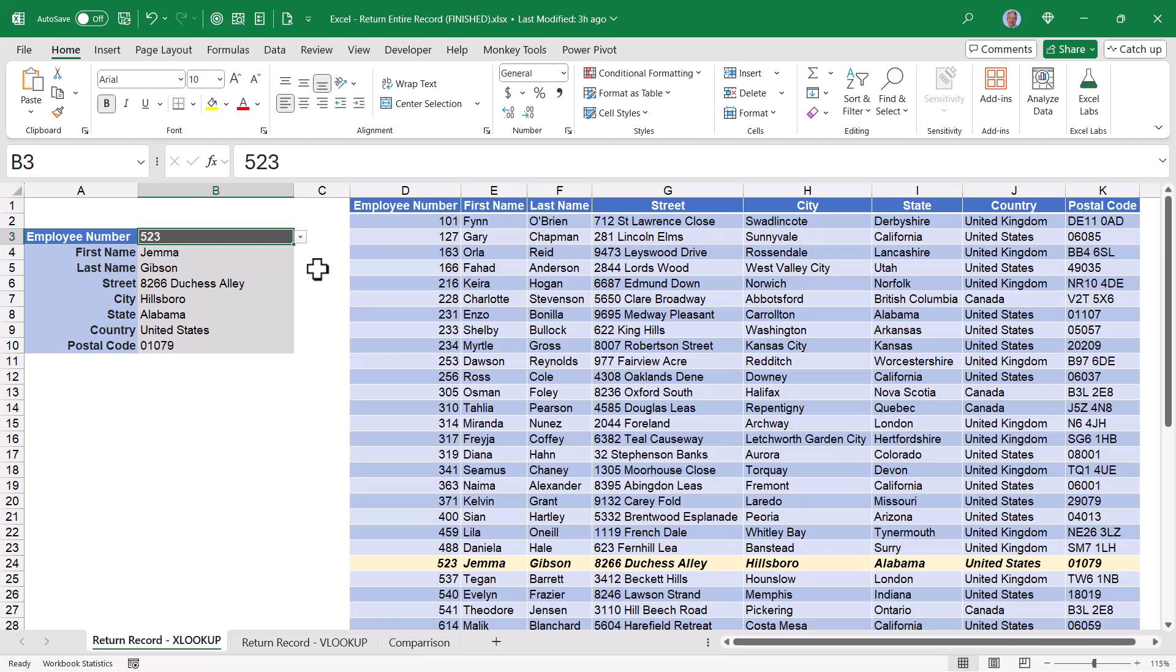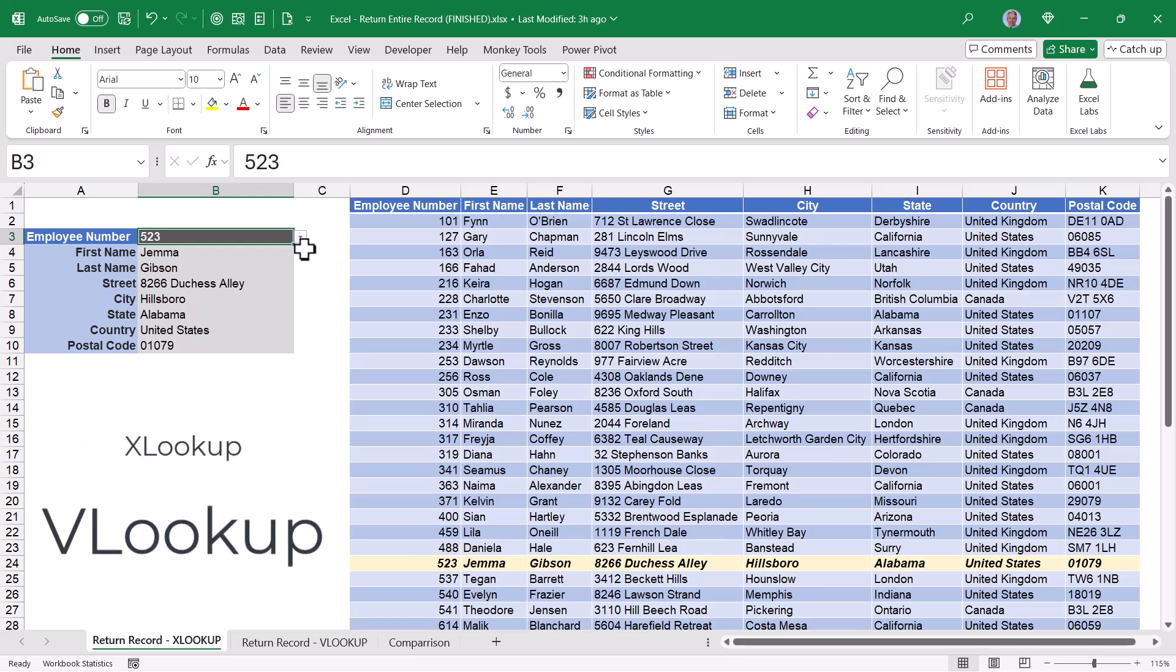One, if you're running the more modern version of Microsoft Office, which will use the XLOOKUP function. But if you're not using the more modern version of Office, we'll see how to do this with a more traditional VLOOKUP function.